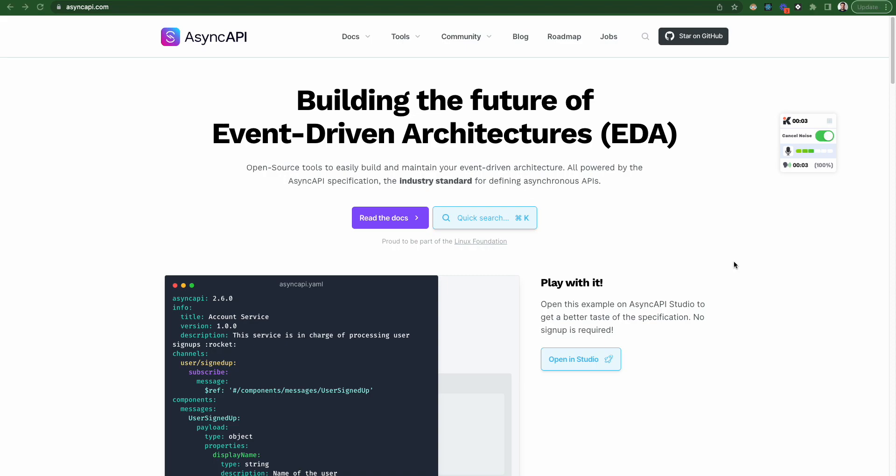Today, we are going to discuss about Google Summer of Code with AsyncAPI. So let's get started.